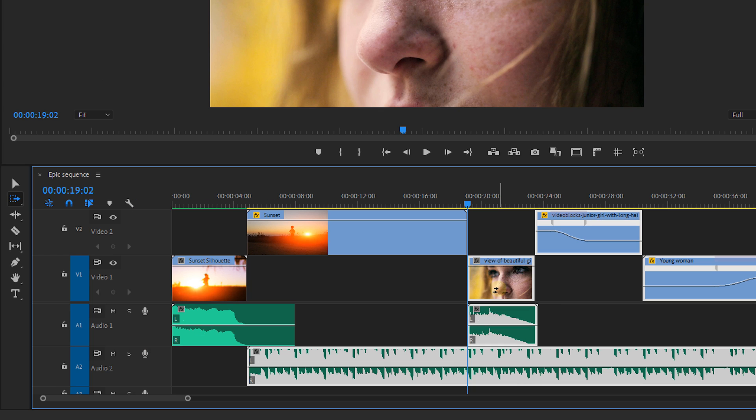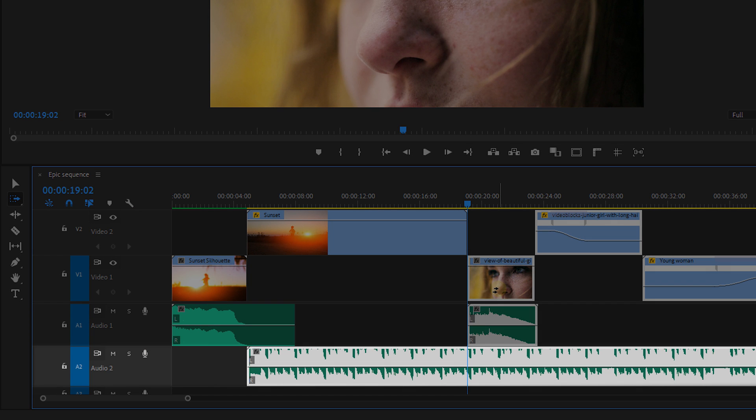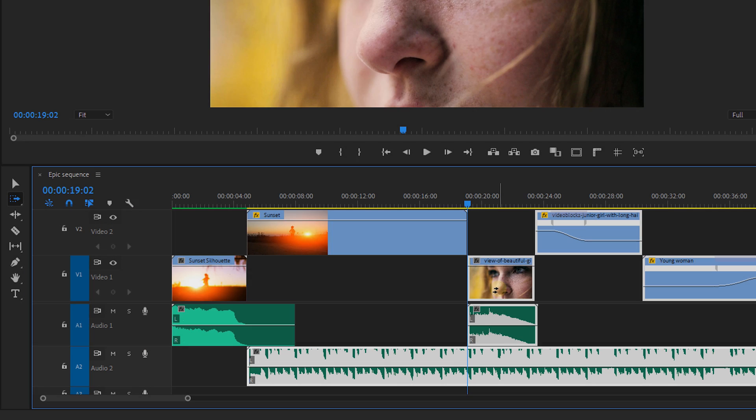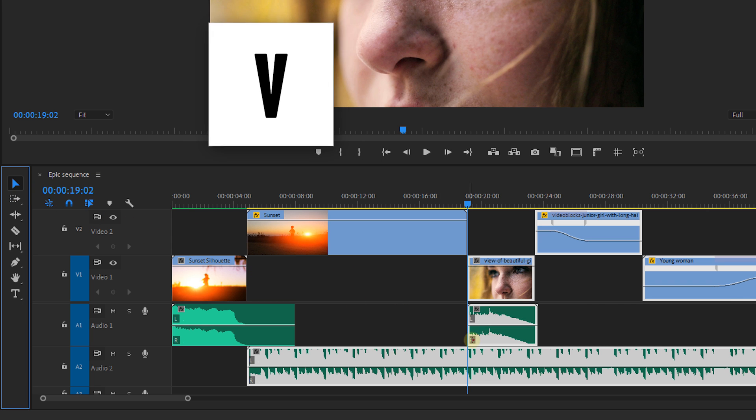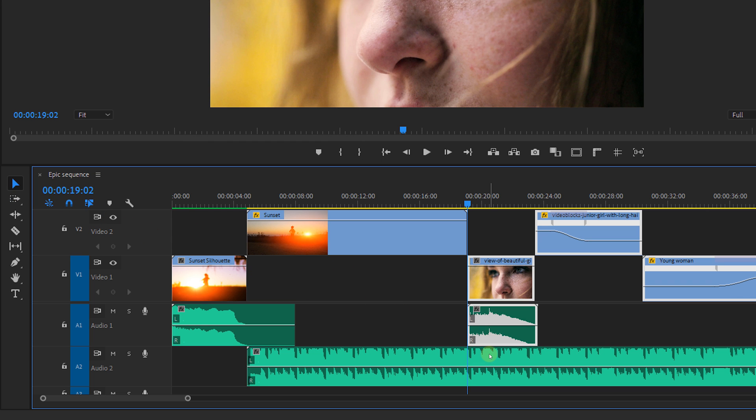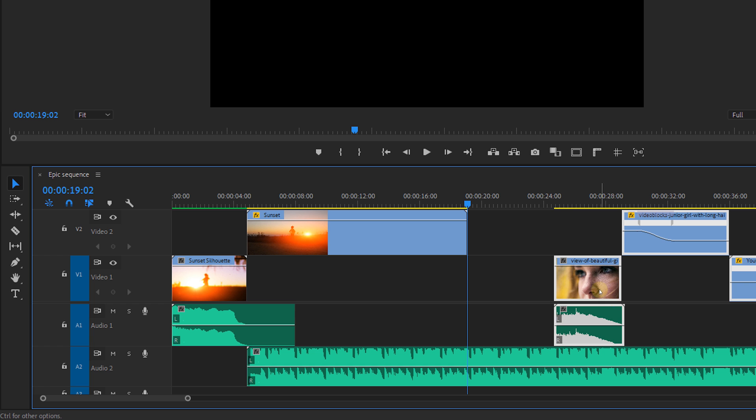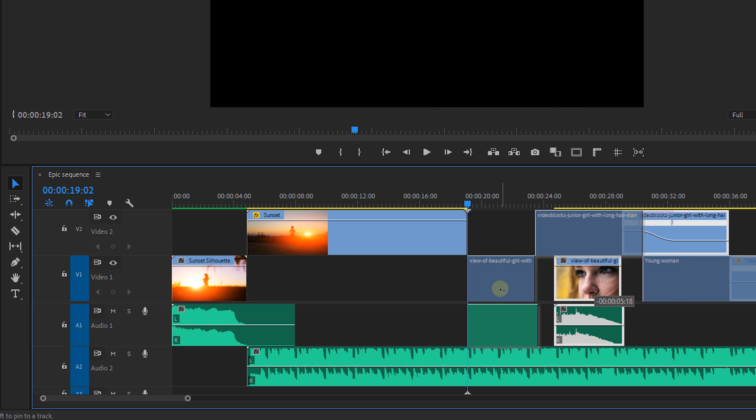Now sometimes you don't want everything to be selected like the music clip in this example. So after I've made a track selection I take back my selection tool and by holding down the shift key I can click on the music clip to deselect it.